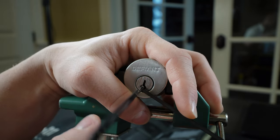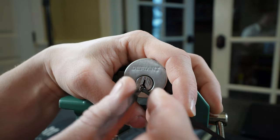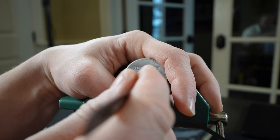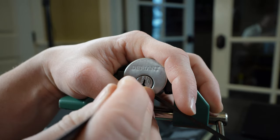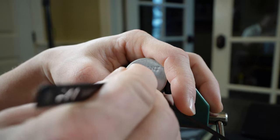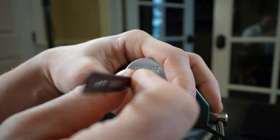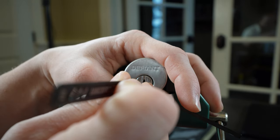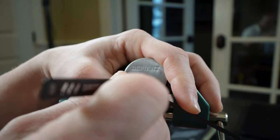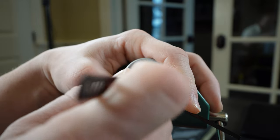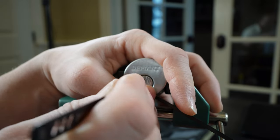Pin number one, nothing. Pin number two. Pin number three is going to give me some counter rotation. We're back to our no false set again. Pin number two dropped us back down to a false set. Let's go back to pin three.